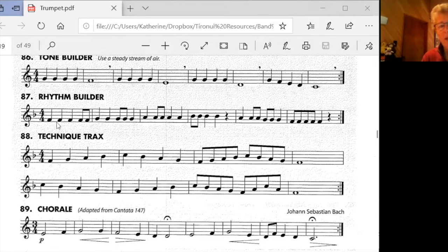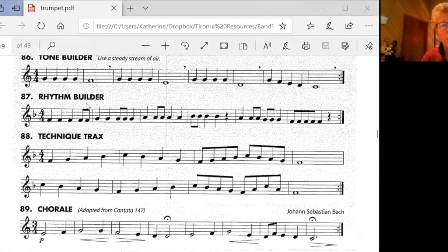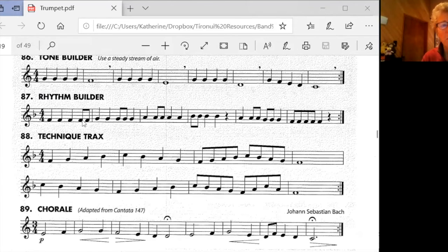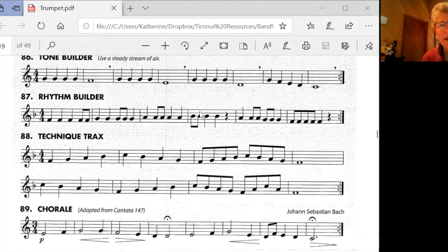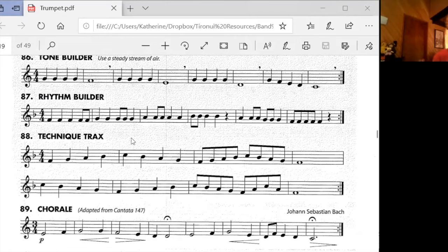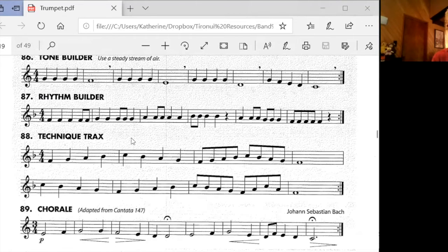Let's clap and count that so that we make sure we get the difference between where these eighth notes are in each bar. They're not in the same place in every bar, are they? So let's clap and count that. That means I'm counting and you're counting, rather. And let's do that together now.